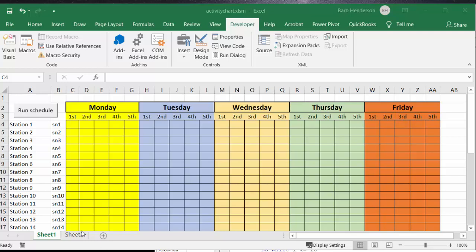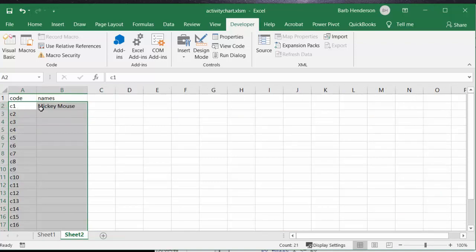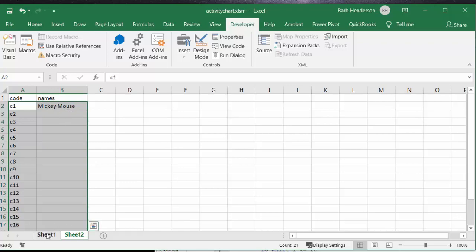Now on sheet two, I've referred to each student as C1 to C20. I've got Mickey Mouse here but you can put the student's name next to the C that they're responsible for. Let's go back to sheet one.